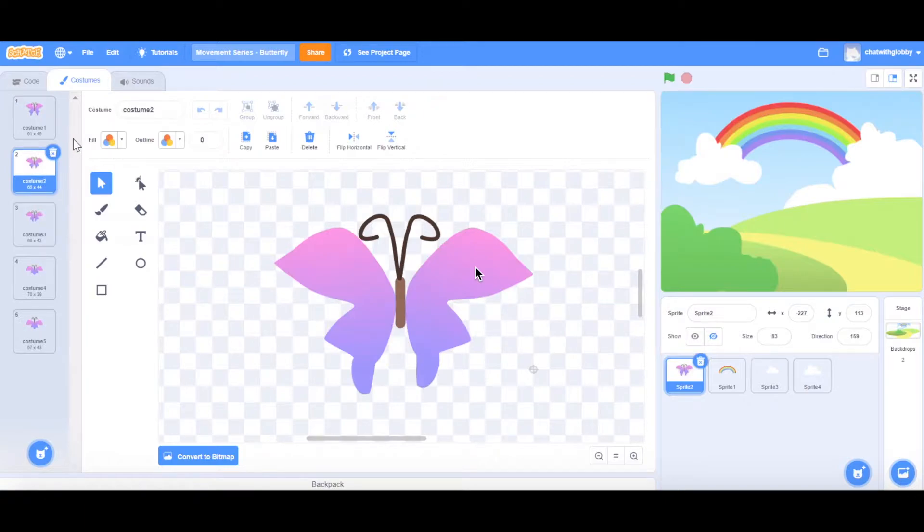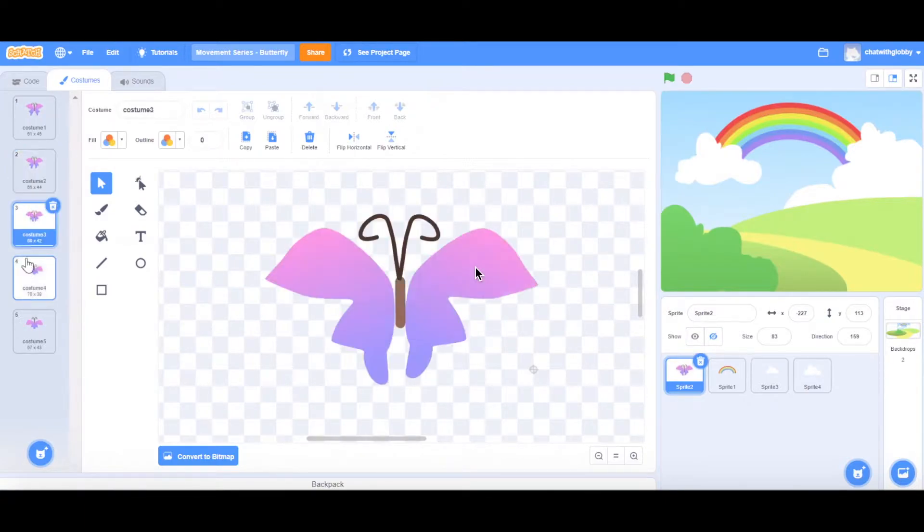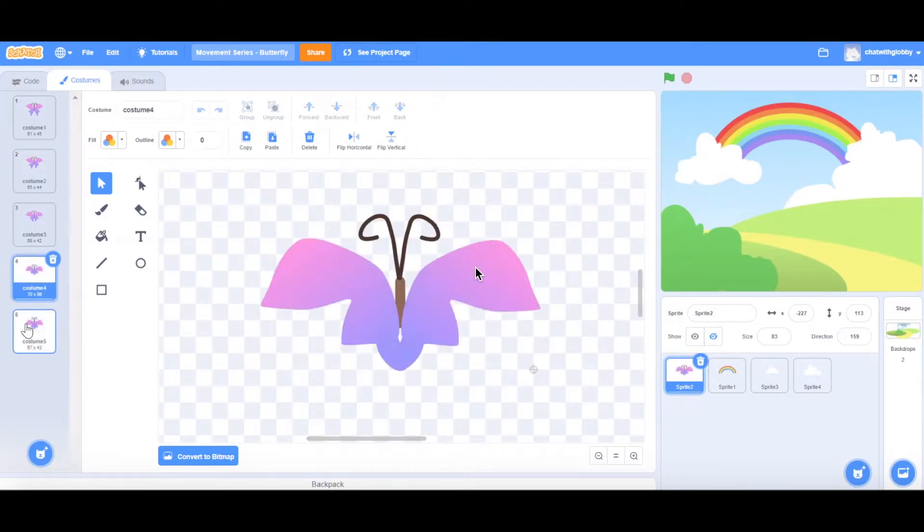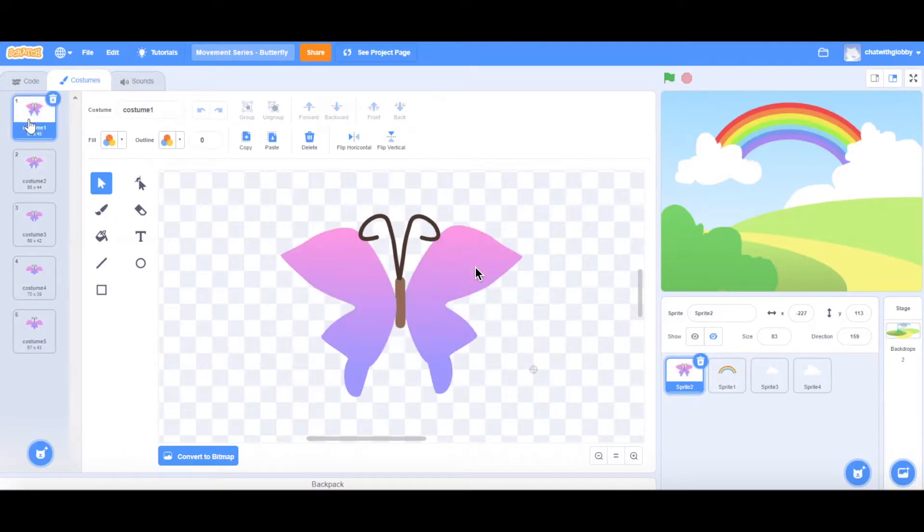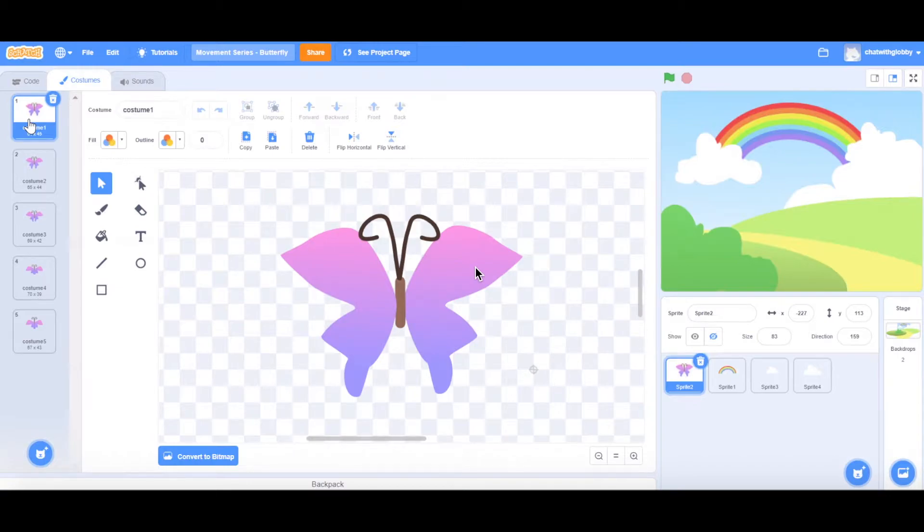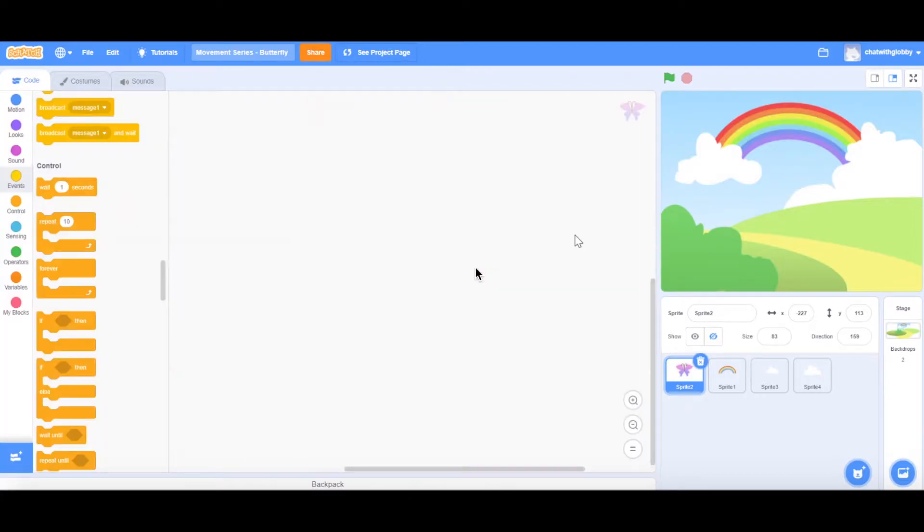So these wings are slowly moving downwards for every costume. When we actually code this later on, its wings will also be flapping from top to bottom repeatedly in a forever loop. You'll get to see this once we have completed our coding later on. So let's move on to the coding for our butterfly.